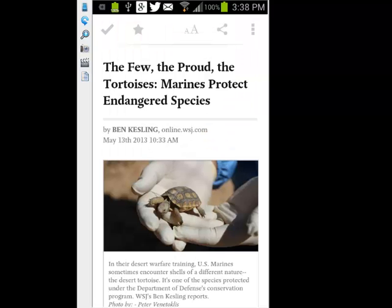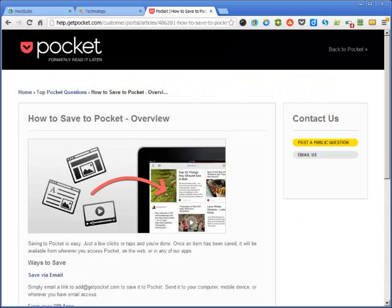For those of you who are not familiar with the Pocket app, it's a read-it-later type app that most people use to save articles they want to read but don't have time for right at the moment. Or they find something interesting on their laptop or desktop computer and want to transfer it to their phone or tablet. That's actually how I started using the app — let me show you.